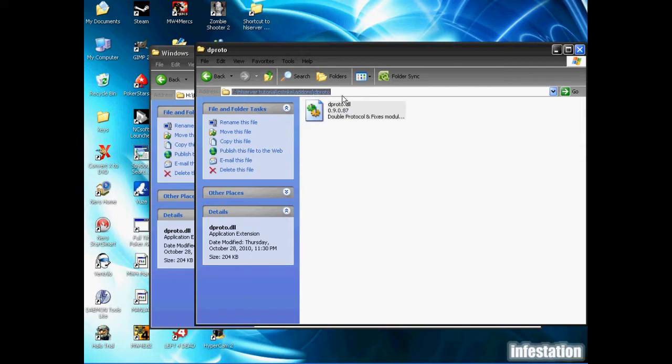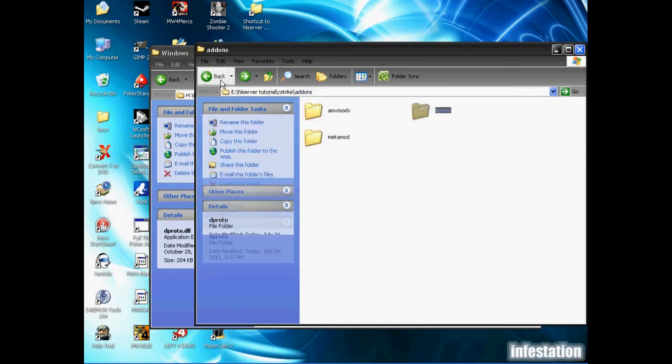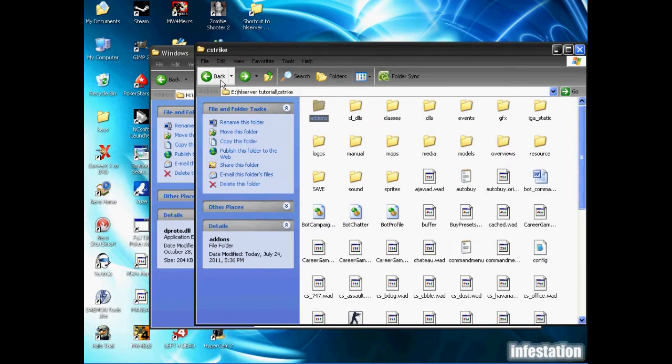We're just going to copy the name dproto.dll. We're going to go back up to this line here, write a backslash and add that to the end of the line. Then we're going to copy it all the way back to addons.